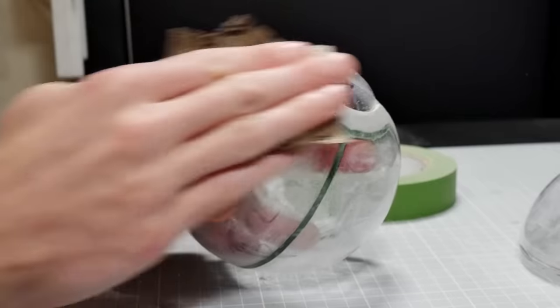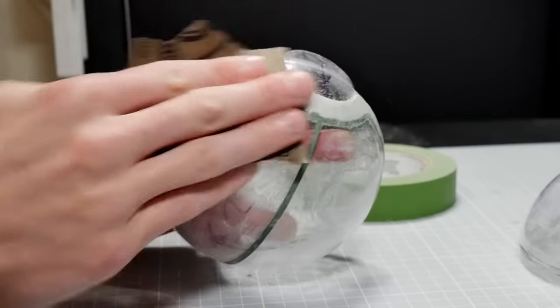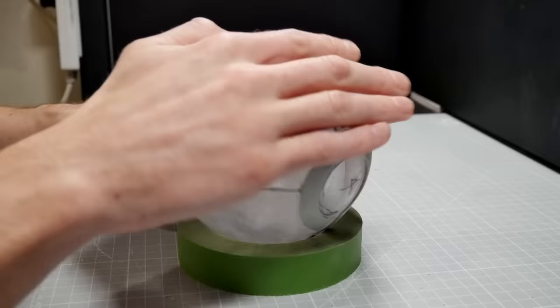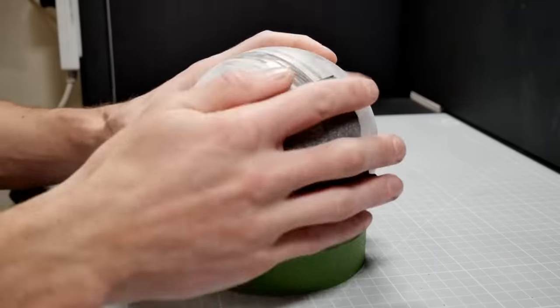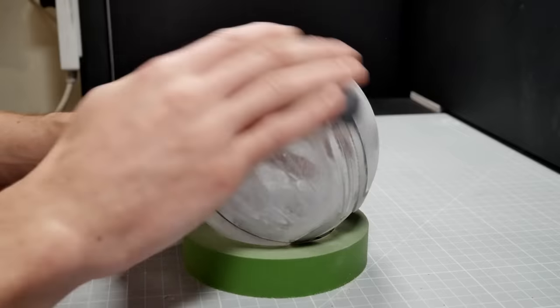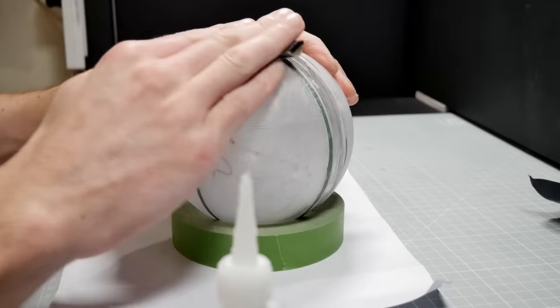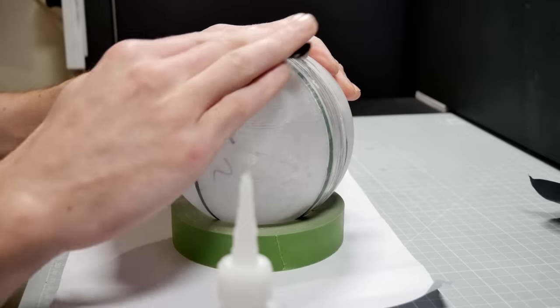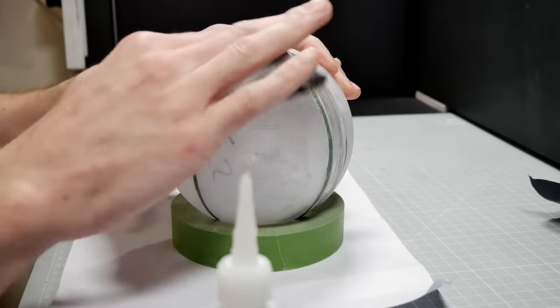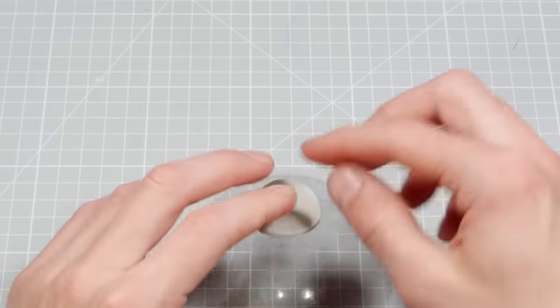And a final sanding with various grits of sandpaper will take it down to a perfectly round and delightfully spherical sphere.